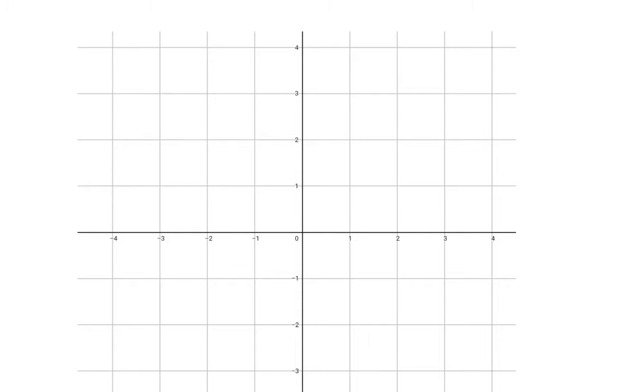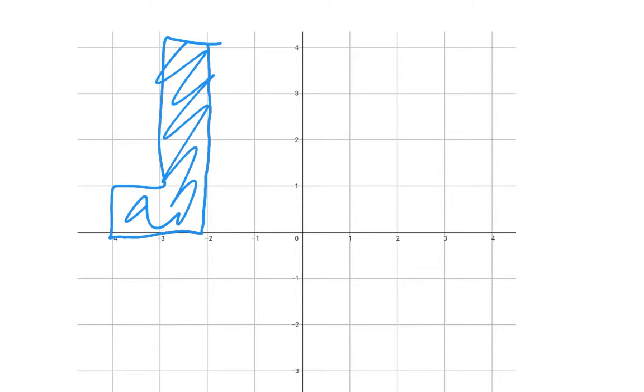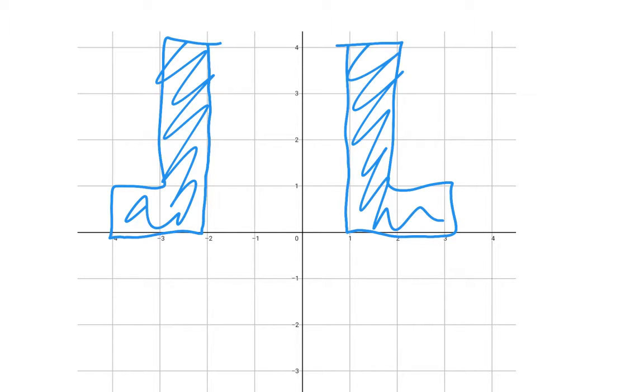Another thing to watch out for is, say, for example, I draw that L shape again. This L shape right here and this L shape over here are the same shape. They don't count as separate shapes, because this one is just like a mirror image.